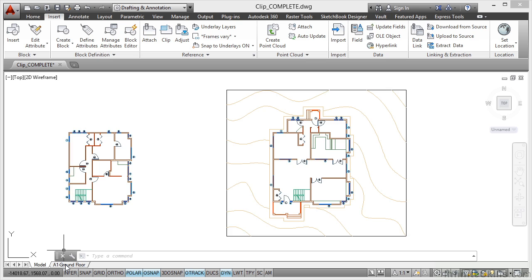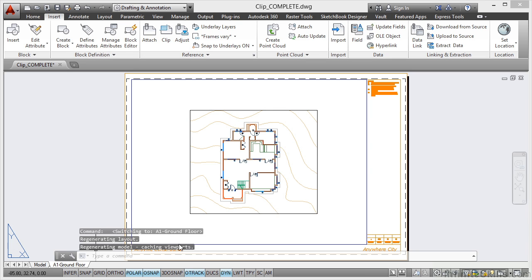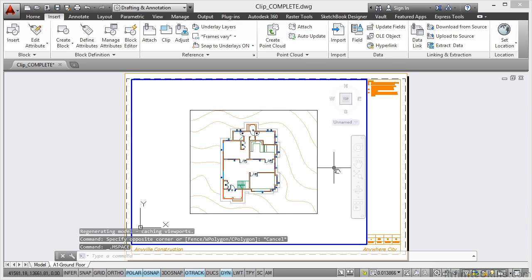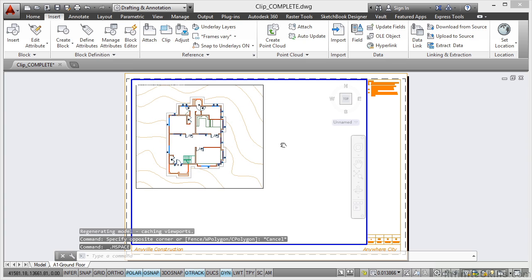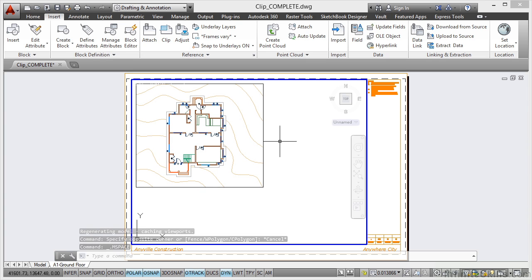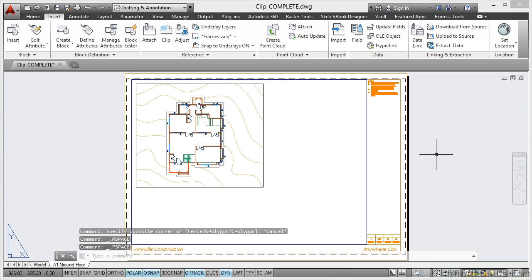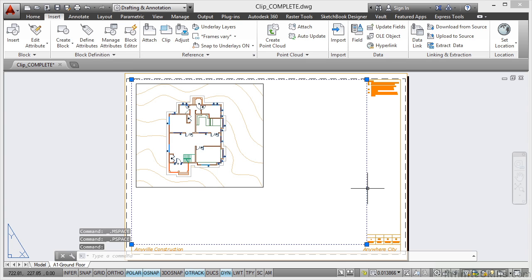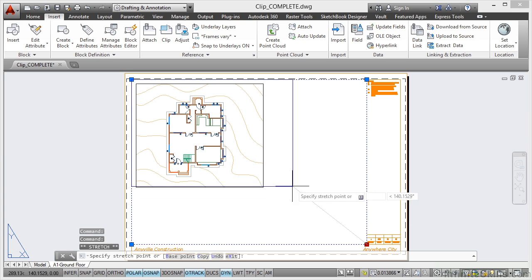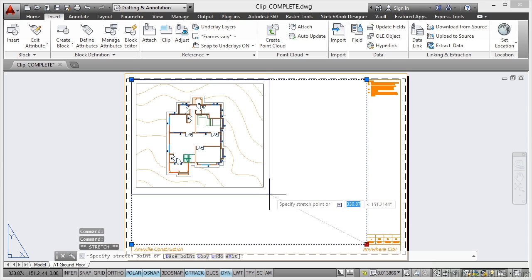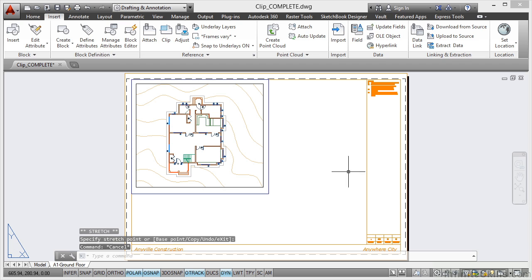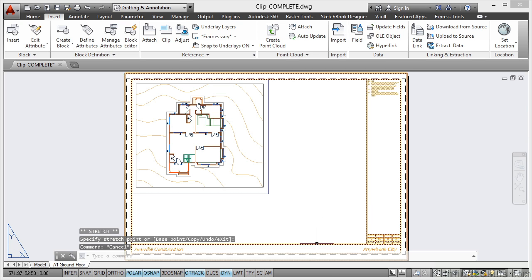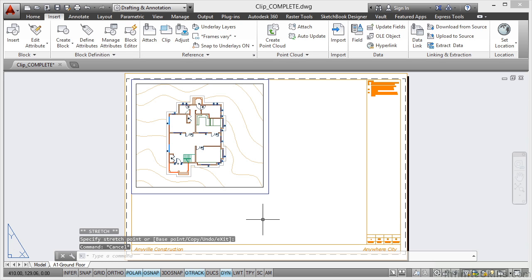I can now go here to my layout tab and double click inside my viewport, drag that over to there like that, double click outside my viewport and resize that viewport to there like that. That then gives me a whole lot more space in my layout to put other details in there, and I've tidied the drawing up.